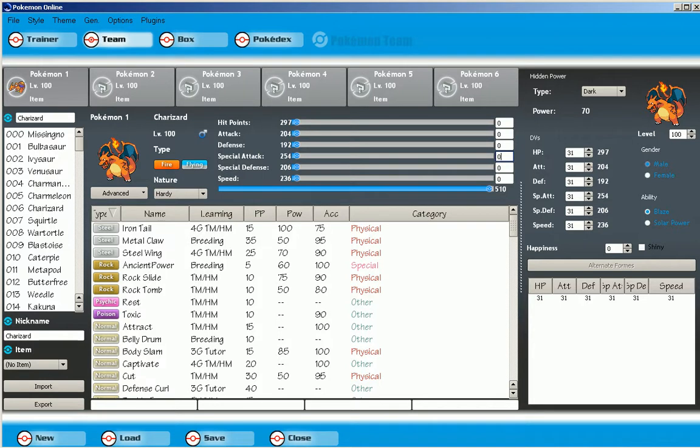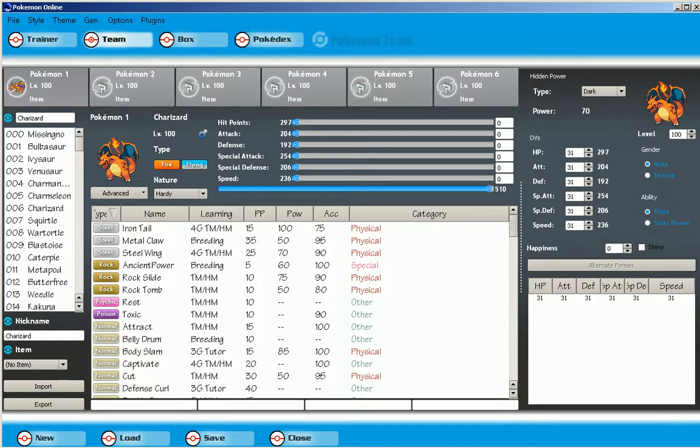Ability, you can choose whether it's female or not. Its happiness max 252, you know, for moves like return. If you're shiny or not.